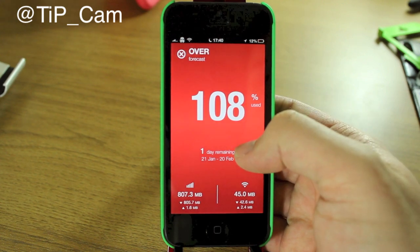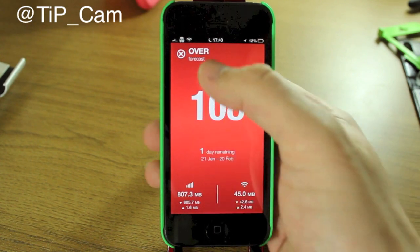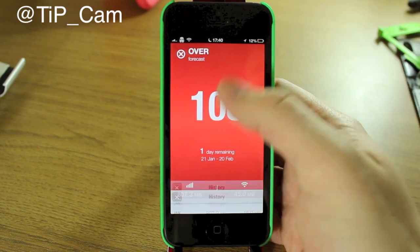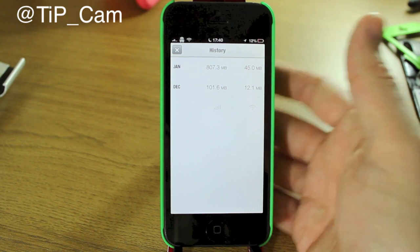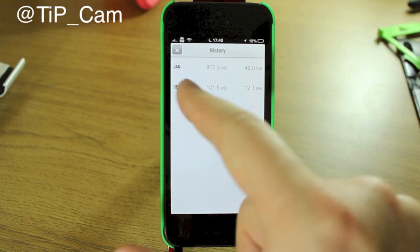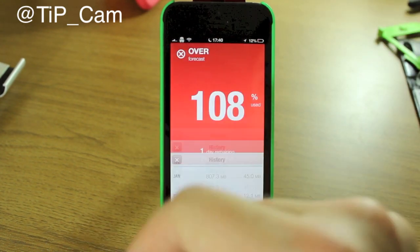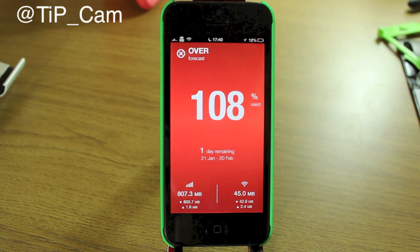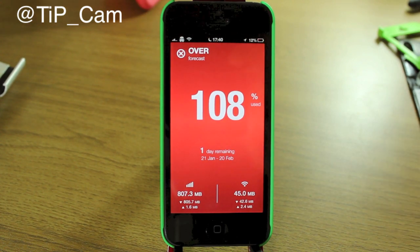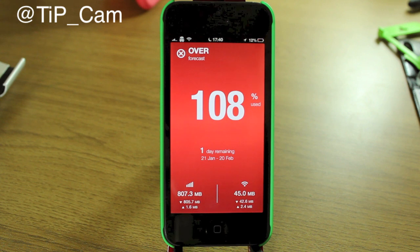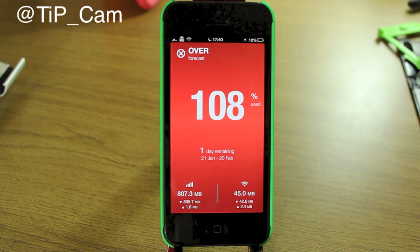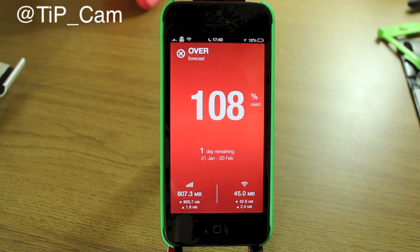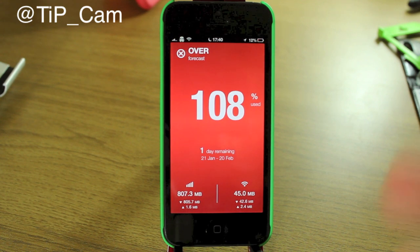Really useful app, very easy to use. If you flick up you can show your history — it'll tell you how much you used last month and this month. Very simple but very useful, especially if you want to keep an eye on how much data you're using. It's fantastic, give it a go — it's in the App Store now. If you want to ask me any questions about this or any other app, I'm at TIP underscore cam on Twitter and I will see you again soon.